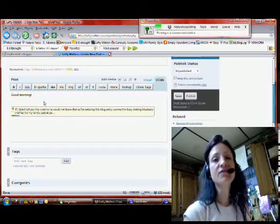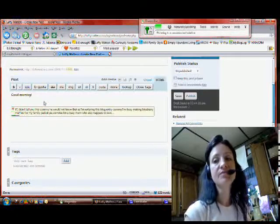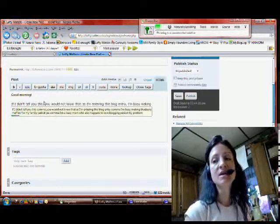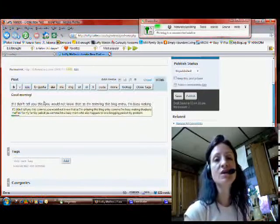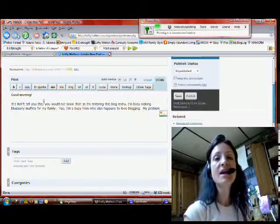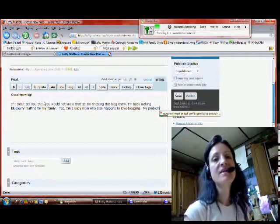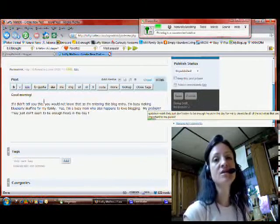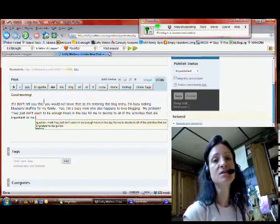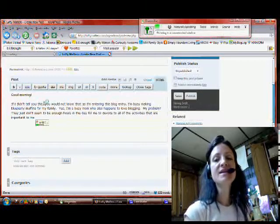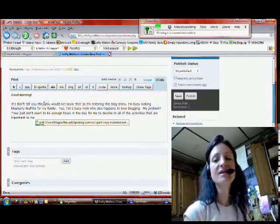My problem? There just don't seem to be enough hours in the day for me to devote to all of the activities that are important to me. Until I found Dragon NaturallySpeaking, I spent many frustrated and frazzled days not being able to do it all.